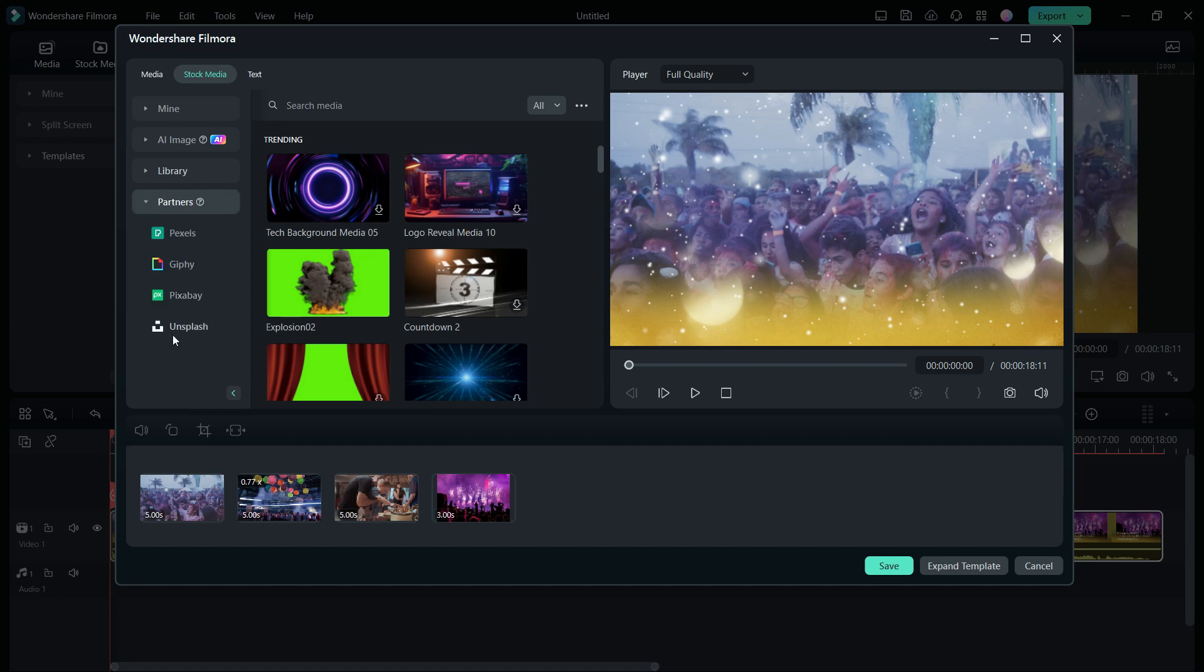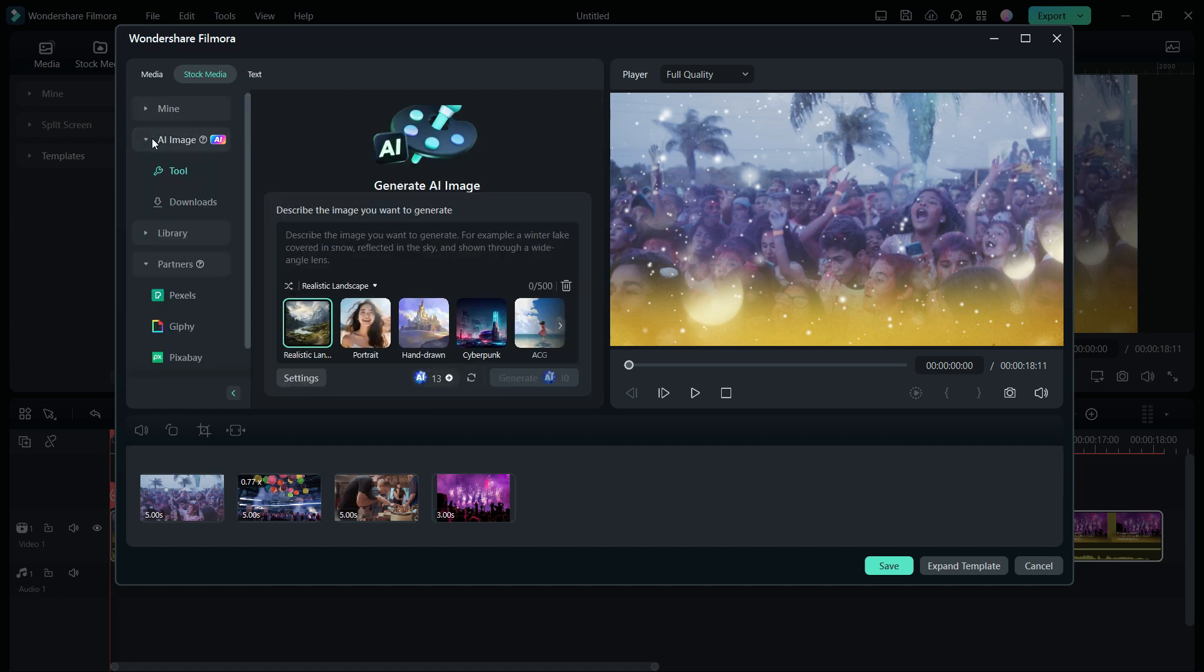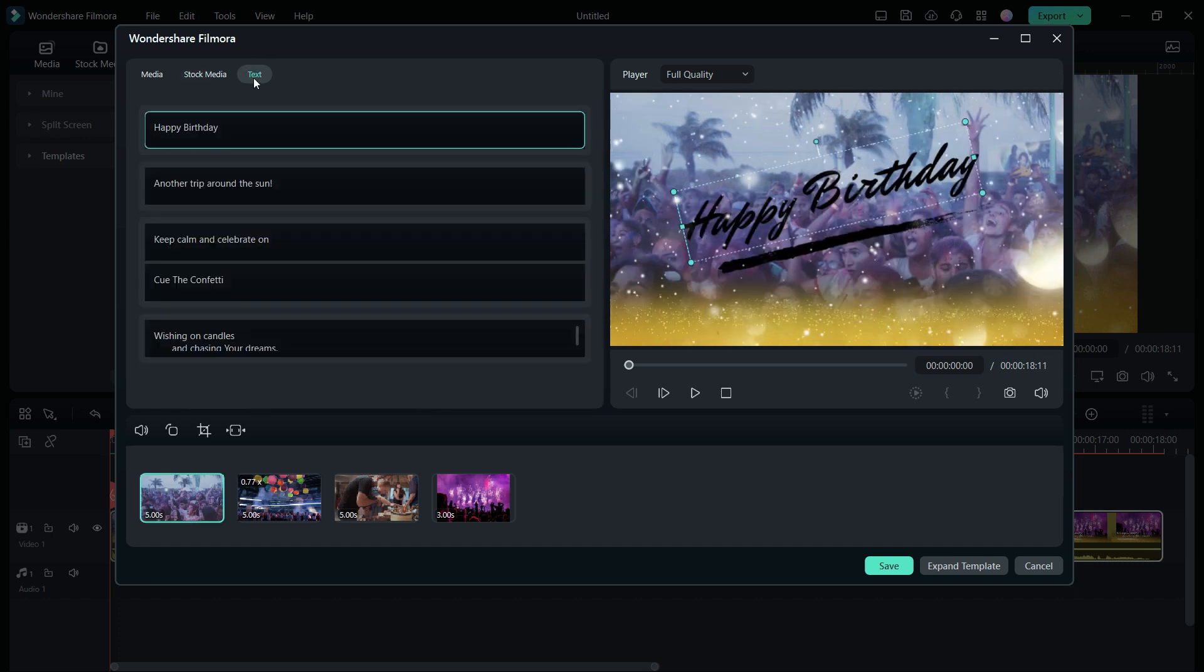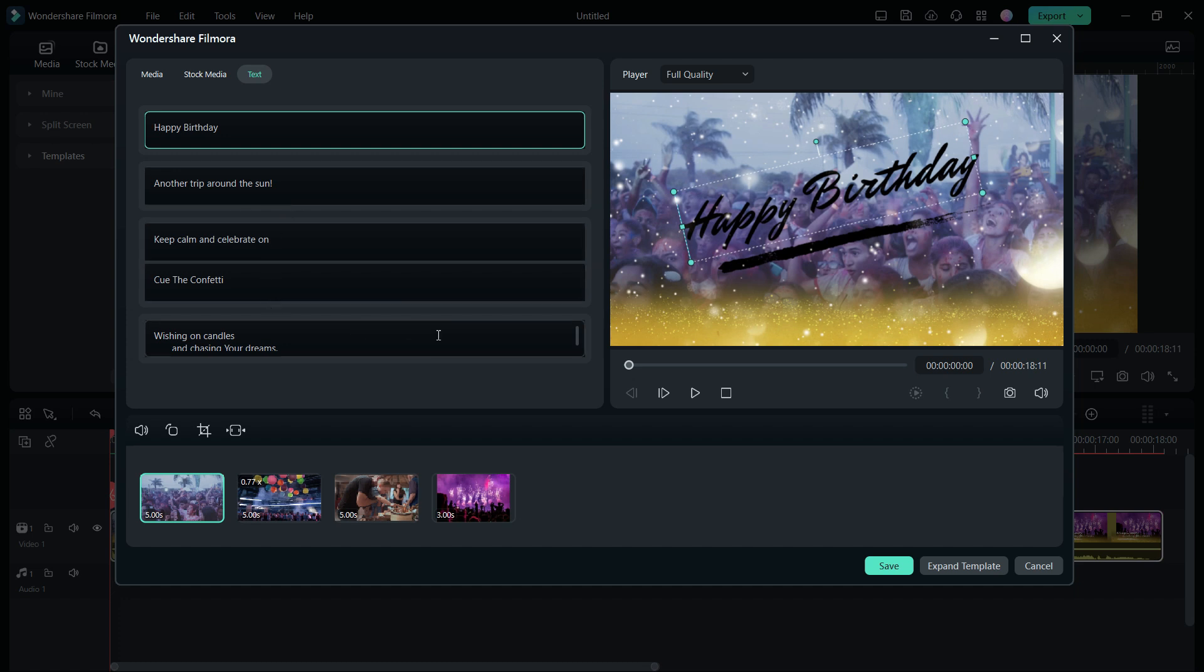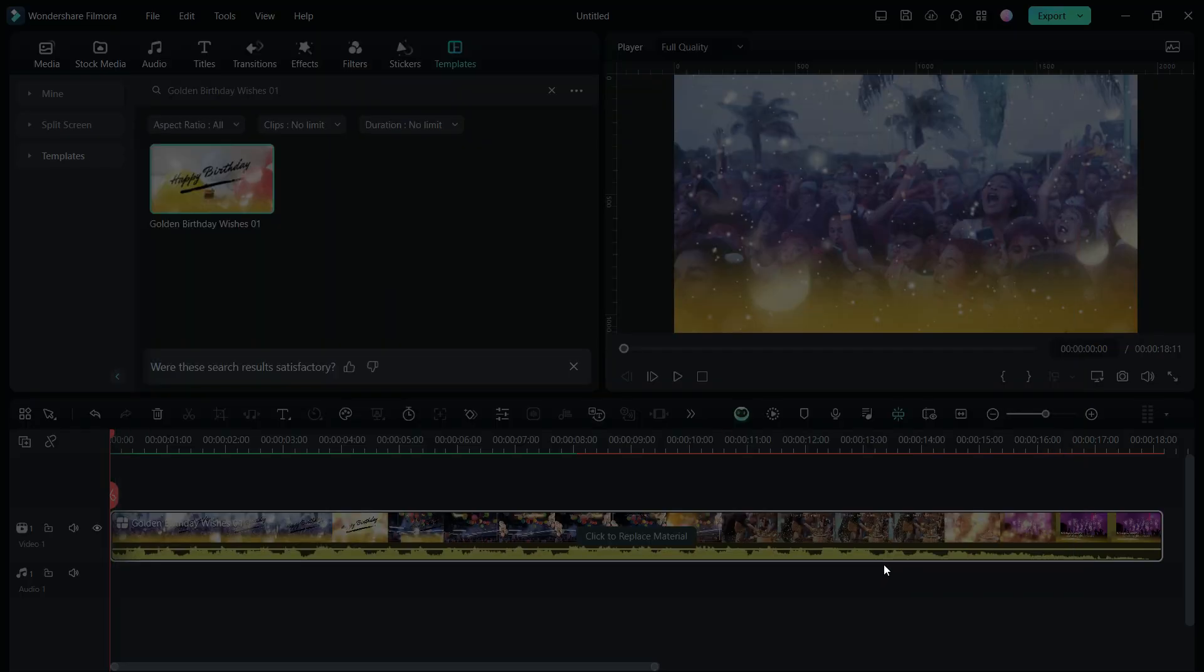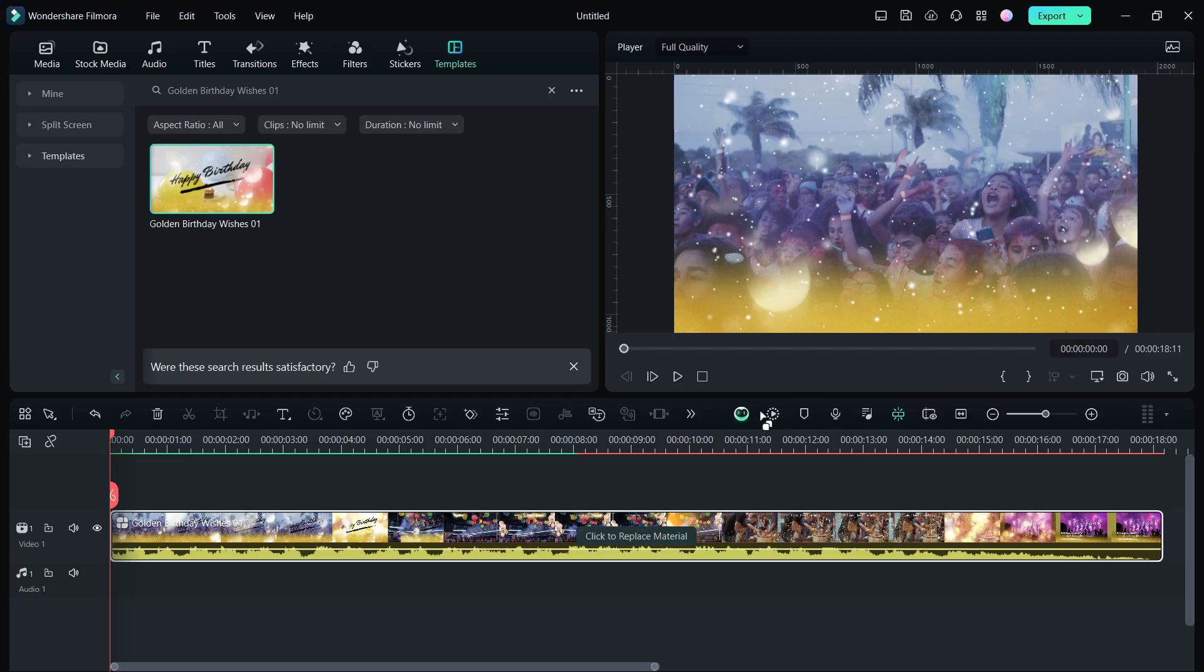You get direct access to stock media and also AI image where you can generate images of your own using artificial intelligence. In the text field, you can edit all the text used in this template, so you can customize the messages here. This is a great new tool in the Filmora Creator Hub, and it's really great to see that you can directly access these assets from the Creator Hub itself.